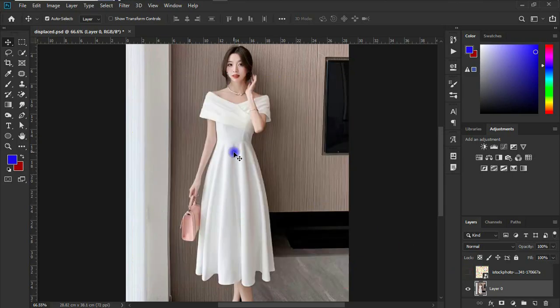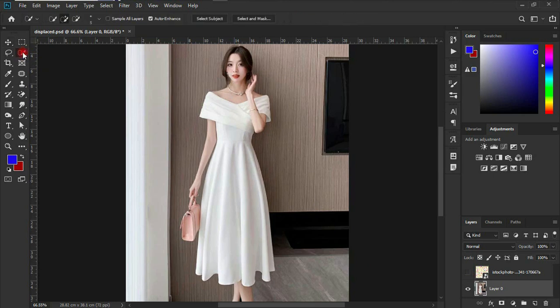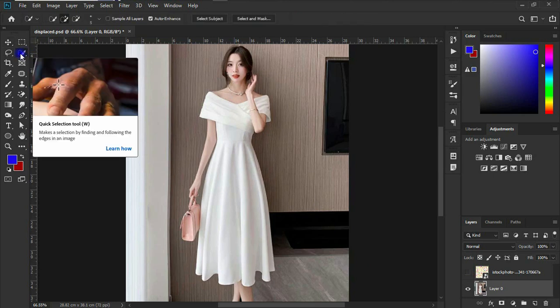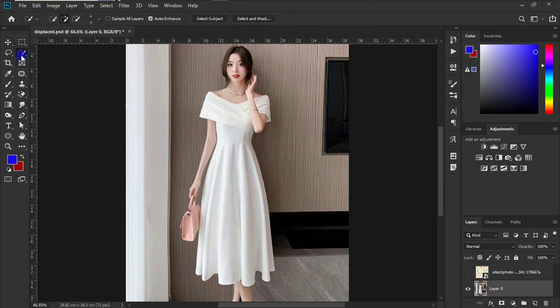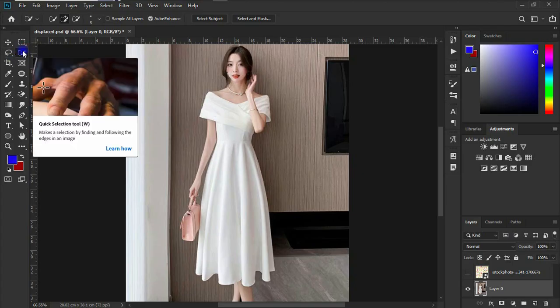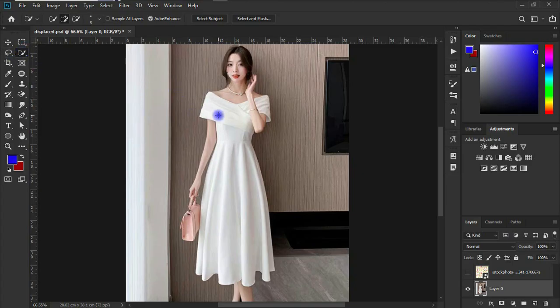And let's make a selection of this dress by coming to our quick selection tool over here and click on it. Click on it and let's make the selection.